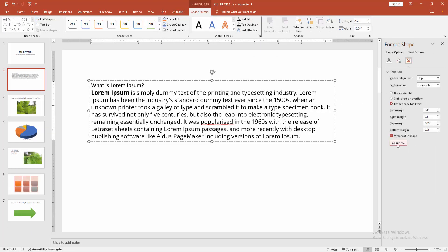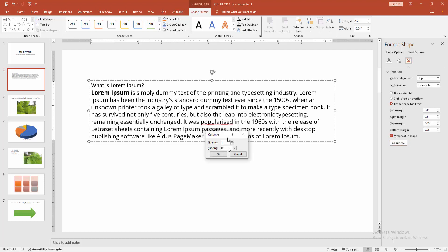Then we can see the Columns option. Now we enable it, and we can see the number of columns or spacing.